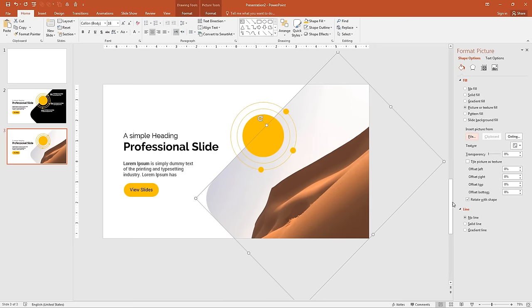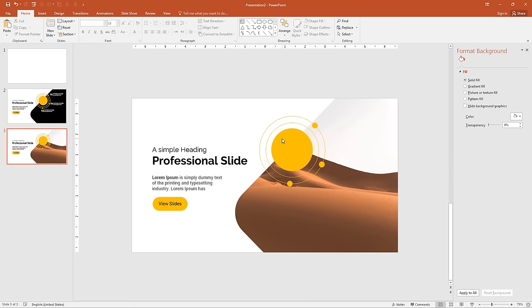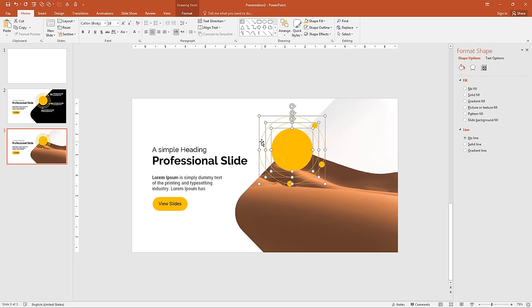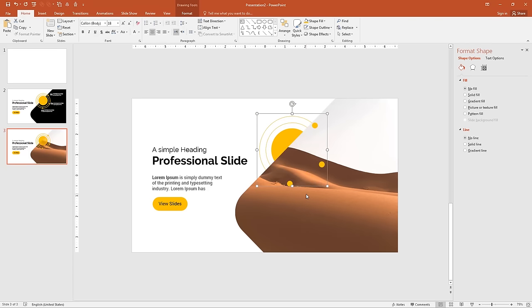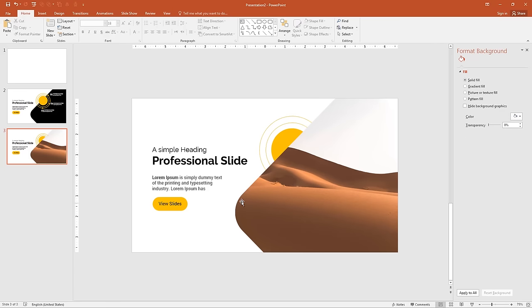The image looks rotated, so remove the 'Rotate with Shape' option. Now the image is aligned at 90 degrees. Select the oval shapes, press Ctrl+G to group them, and send to back. Remove the small circles. The slide is now completed.